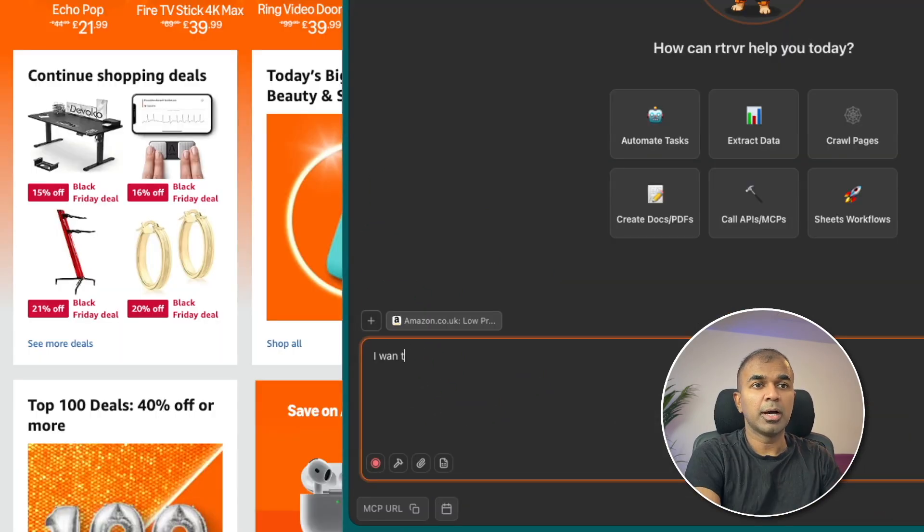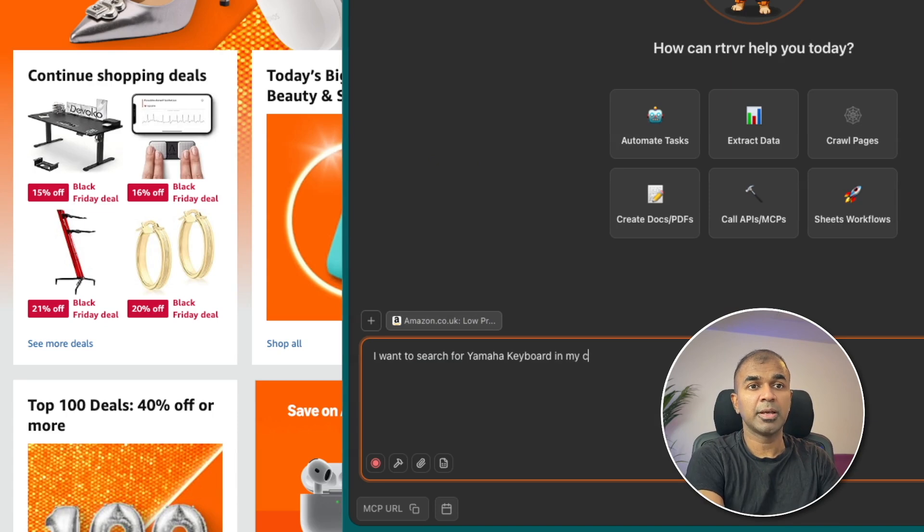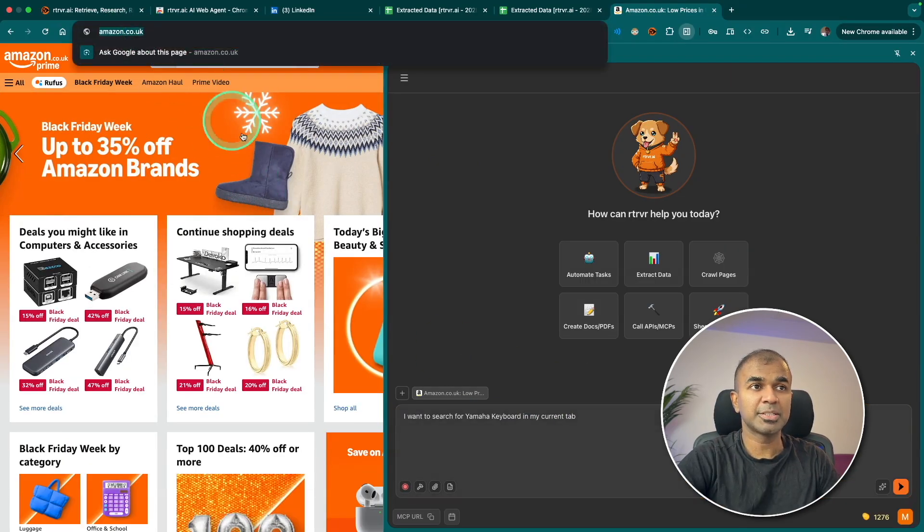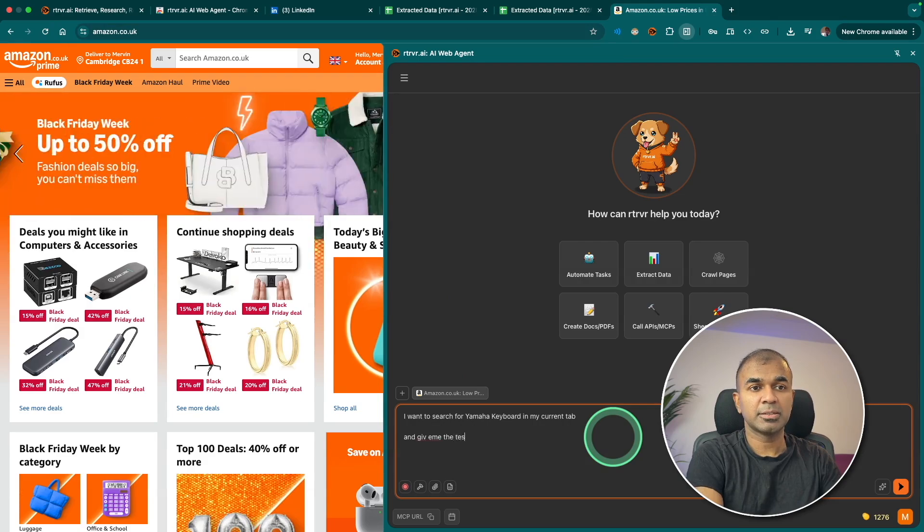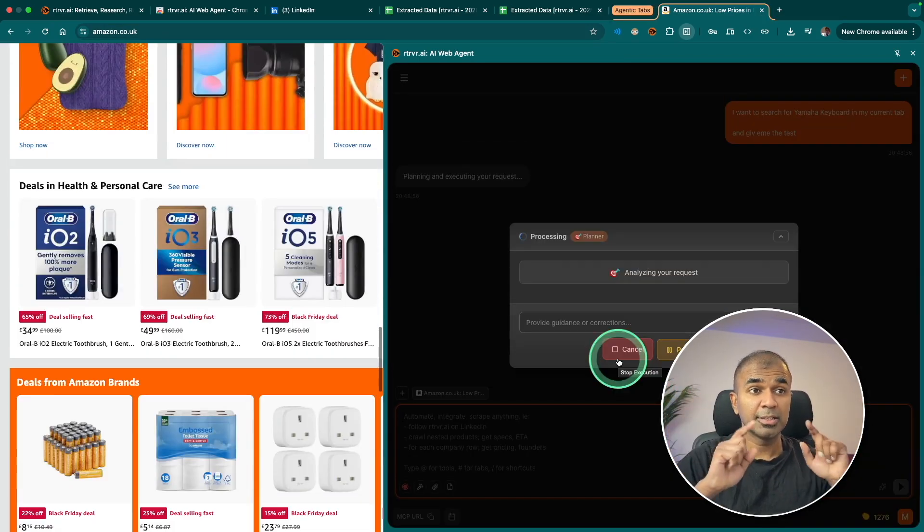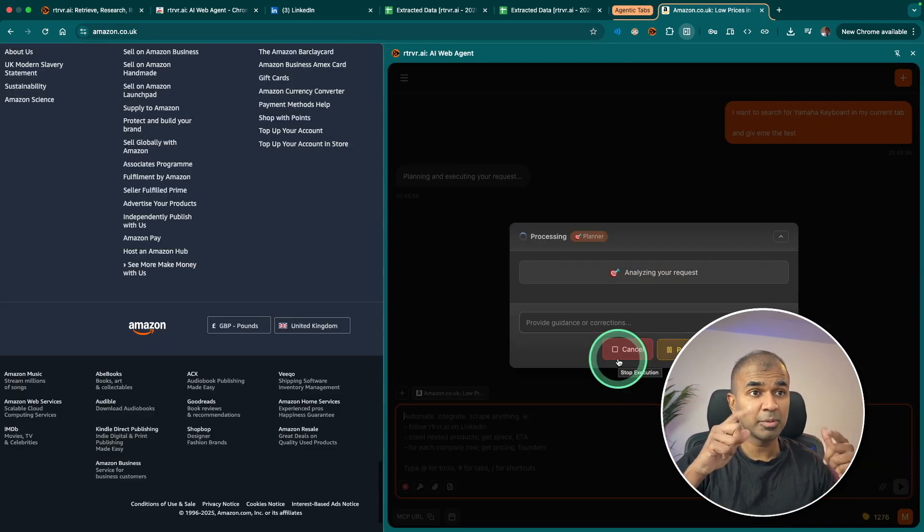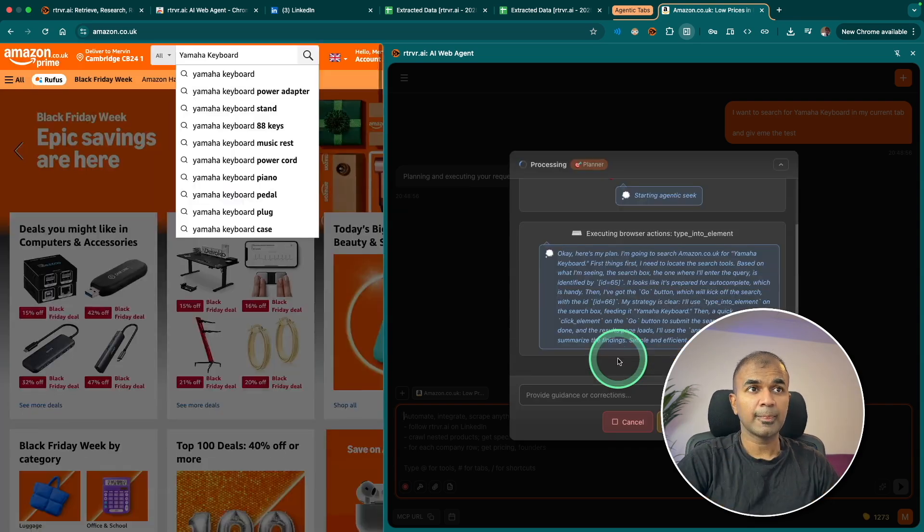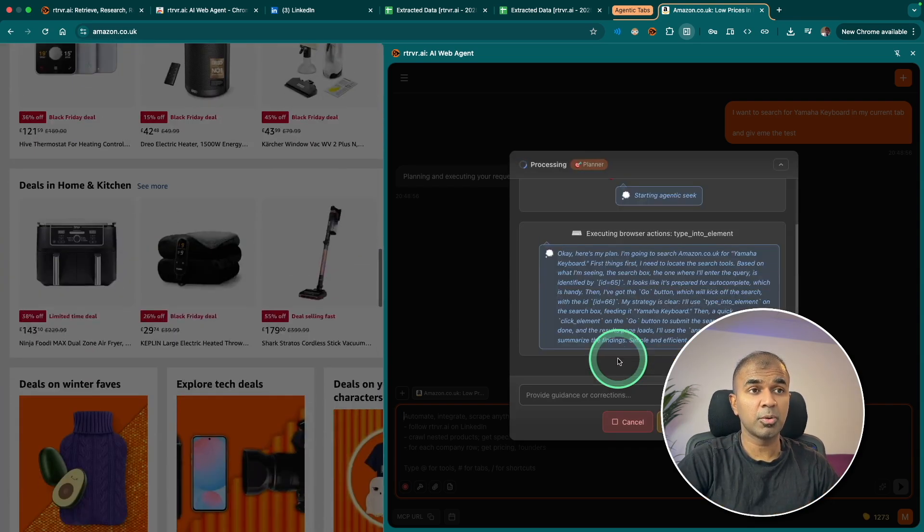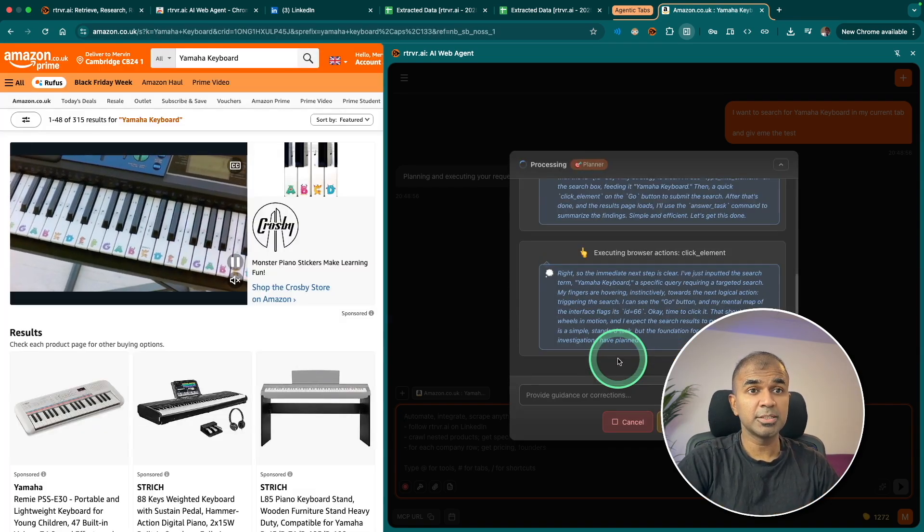Clicking a new tab and here I can ask anything to do. So I'm going to say I want to search for Yamaha keyboard in my current tab. So here I've got Amazon open and give me the best. So now you can see I'm not doing anything. It's automatically crawling my page, understanding what the page is all about. Now it's searching for the keyboard which I require. It's in the search result page.